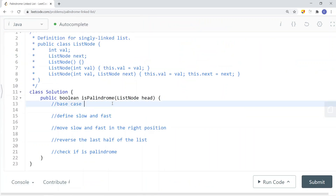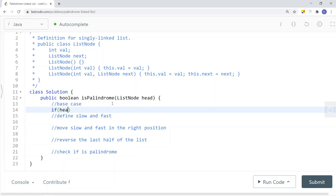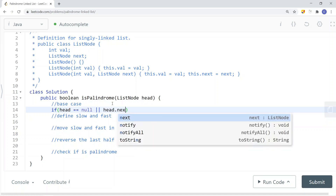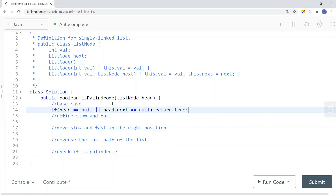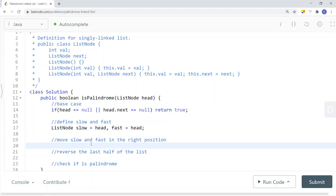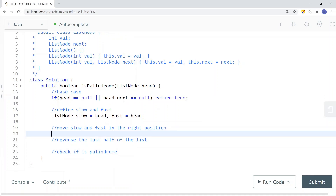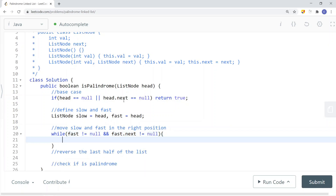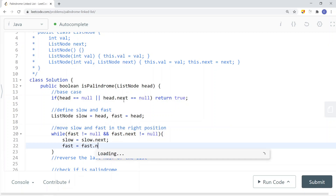So first, if head is null or head.next is null, we return true. Then we define slow equals head and fast equals head. While fast does not equal null and fast.next does not equal null, we do slow equals slow.next, and fast equals fast.next.next.